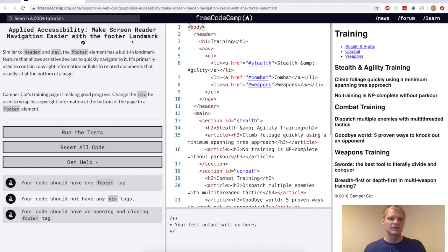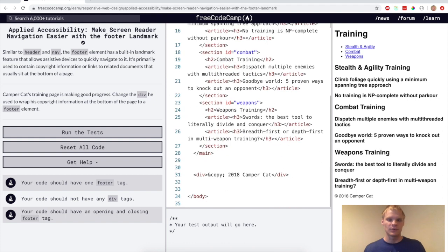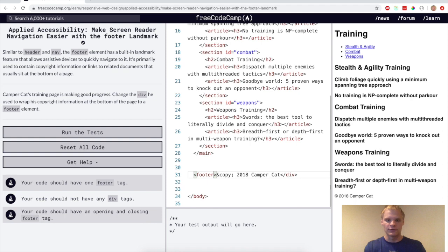All right, make screen reader navigation easier with the footer landmark. Same as the other ones. Just change this div to a footer instead of a div. Pretty simple.